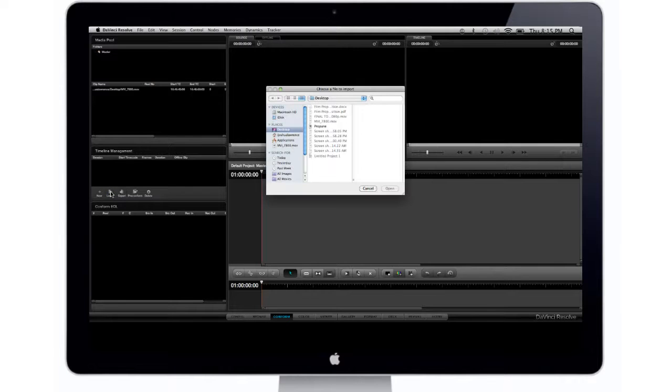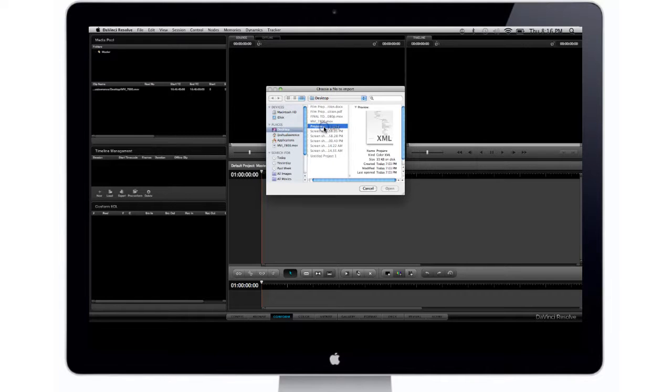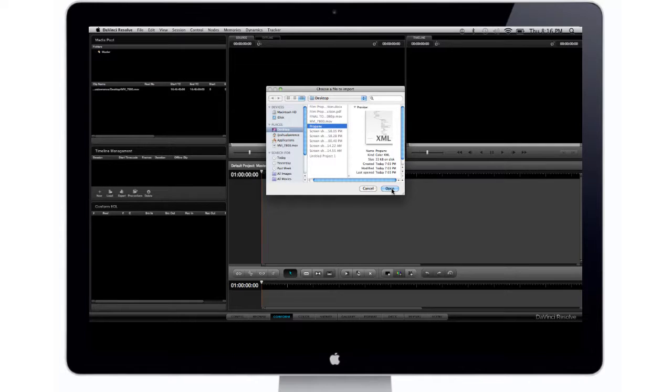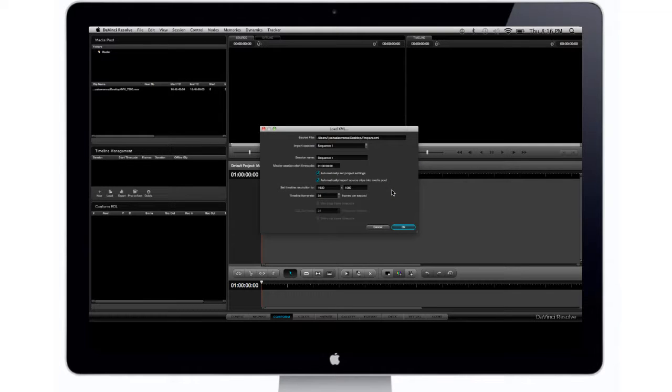Once you click on Load, you want to take this straight to your XML file. So my XML file is on my desktop and right here it's called Propane because it's a video of a propane tank. I'm going to click on Open. These settings should automatically be correct so I wouldn't even mess with them. So I'm just going to click on OK.